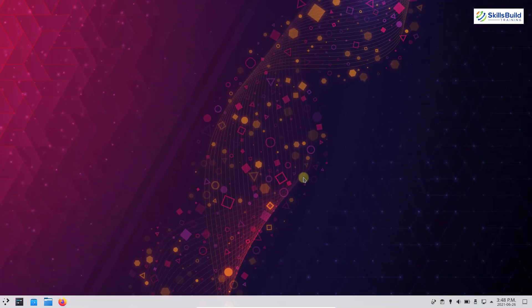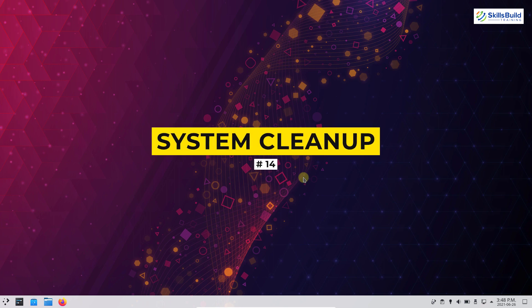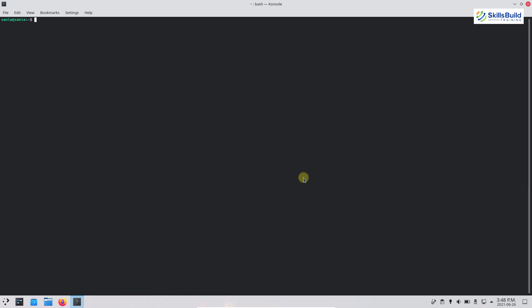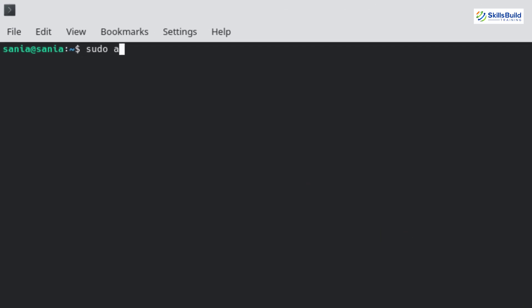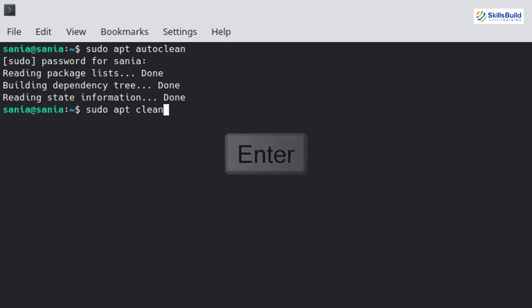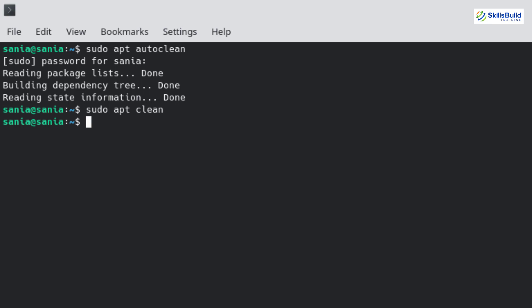After updating, upgrading, and installing different applications, you should clean your system. To clean partial packages, open your terminal and write: sudo apt autoclean, then hit enter. It will clean partial packages. To clean your cache, write: sudo apt clean, then hit enter. This will clean your cache and all downloaded package files.